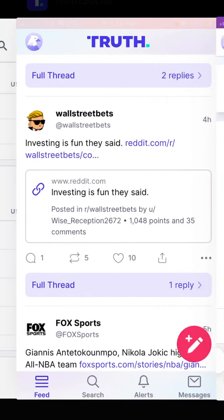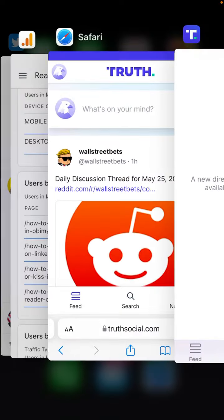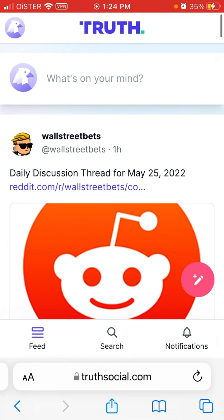On the mobile app, there is a messaging tab, but it says 'New direct message experience will be available soon — please stay tuned.' It's not available yet.